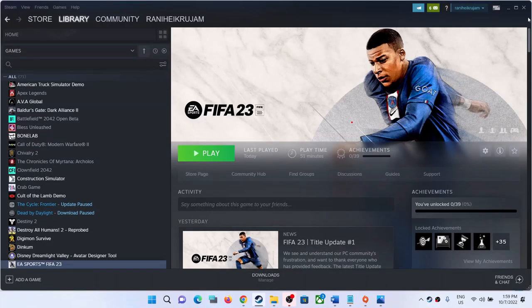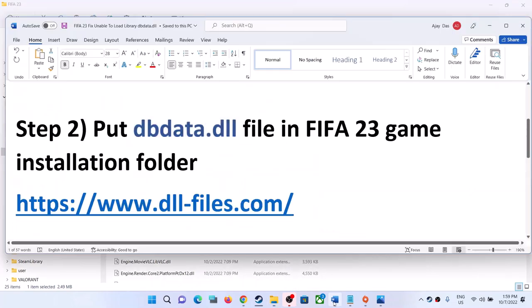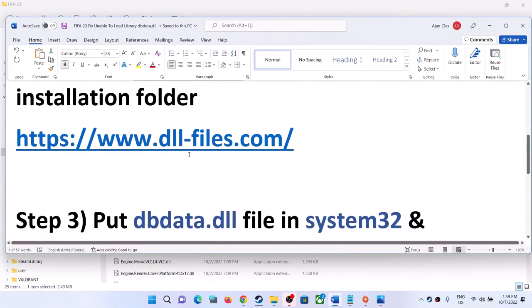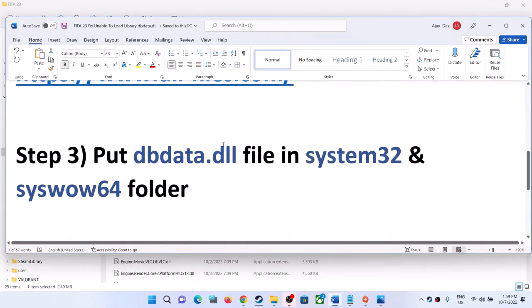Open the FIFA 23 folder, right-click, and paste dbdata.dll into the game installation folder. Then launch the game and you should not receive the error message.